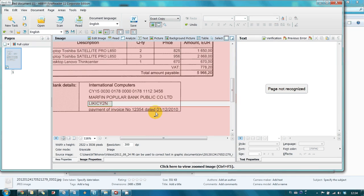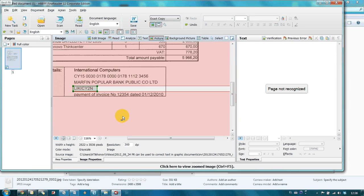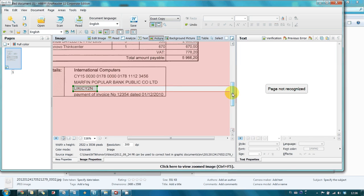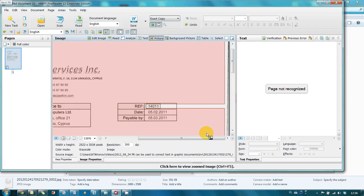It is also necessary to keep part of the picture to the right of bank's SWIFT code and invoice number. To do this, I mark this area as picture blocks.